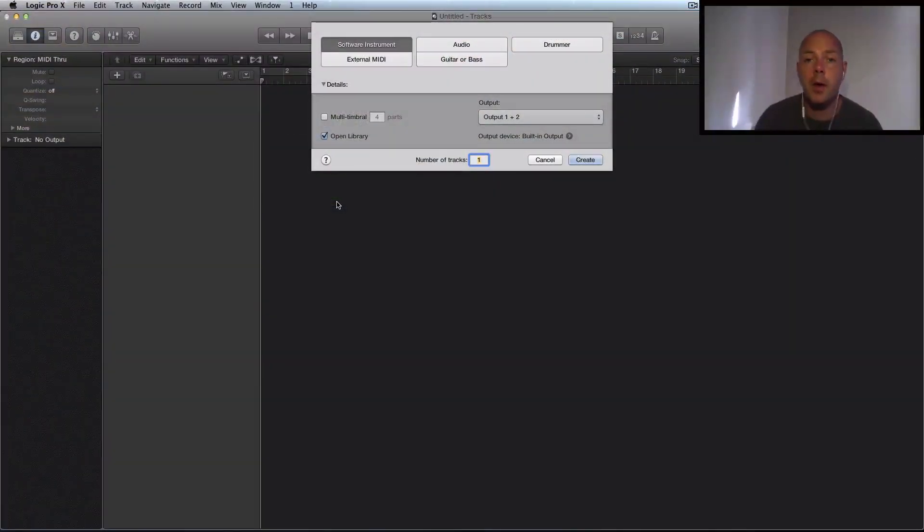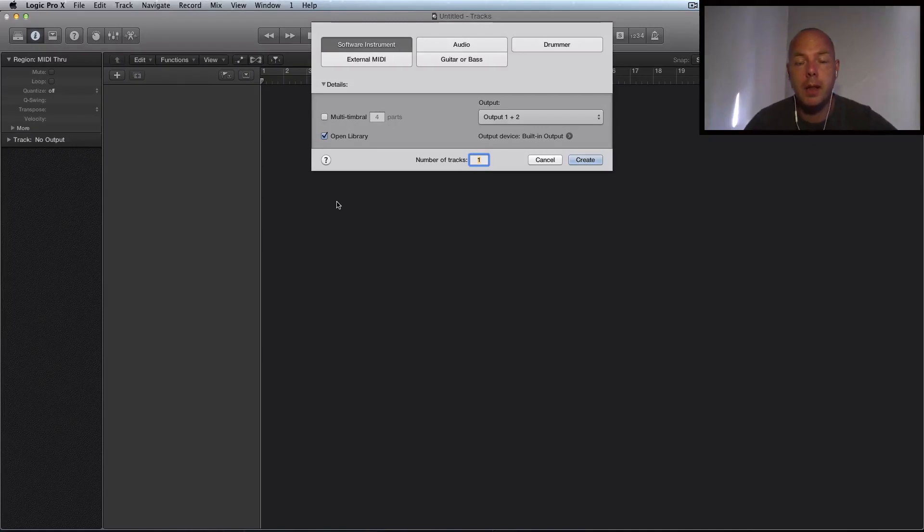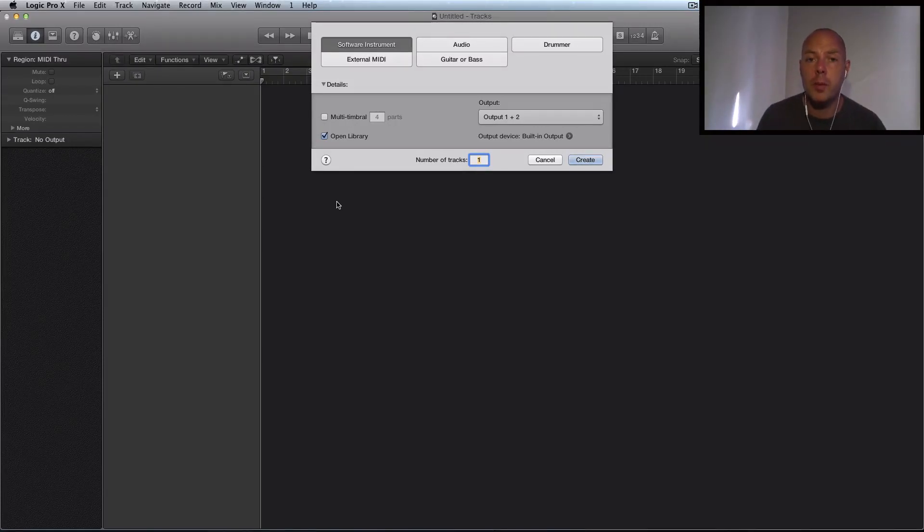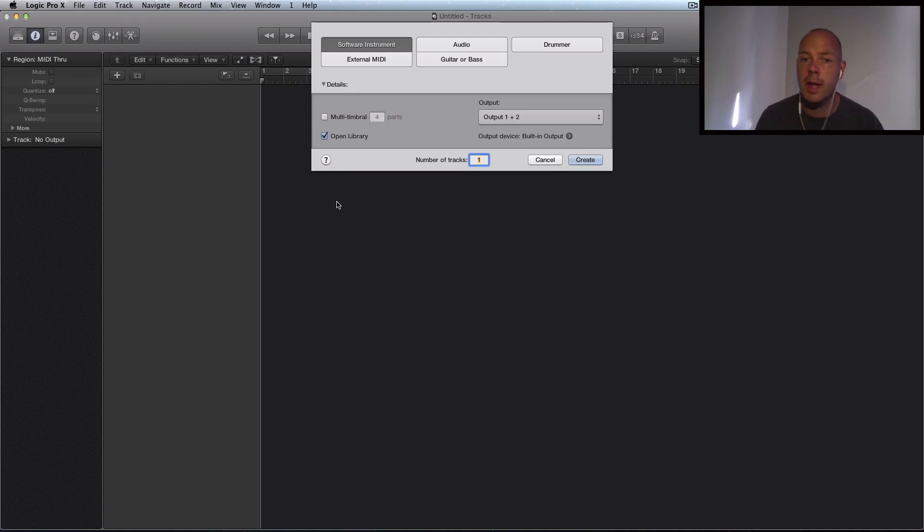So Logic Pro X comes with a whole bunch of really interesting MIDI insert plugins and a lot of people are focusing on composition but what I wanted to do is to do some sound design using one of these plugins.